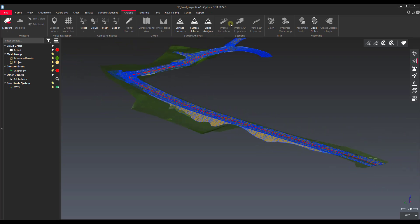You can see these three tools up here. We've got a picture of a tunnel for 3D inspections — that would be for tunnel cross-sections — and we have standard profile extraction and then 2D inspection.